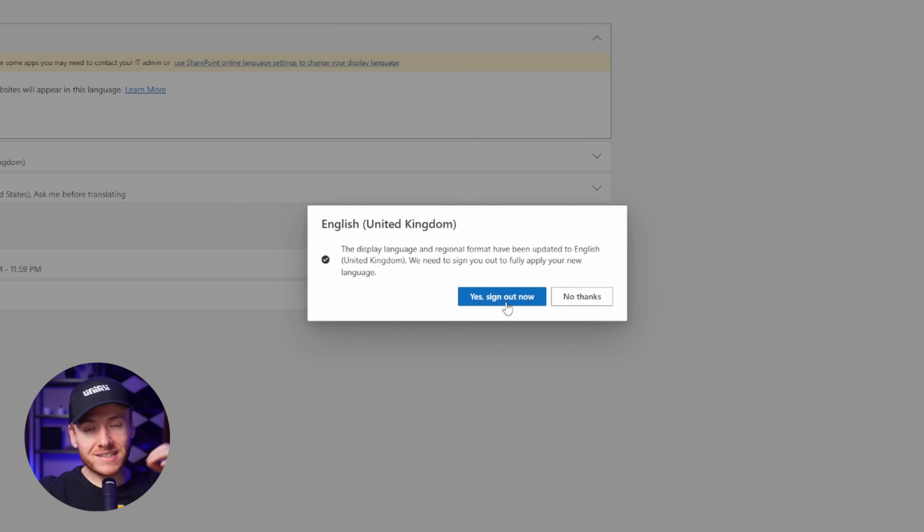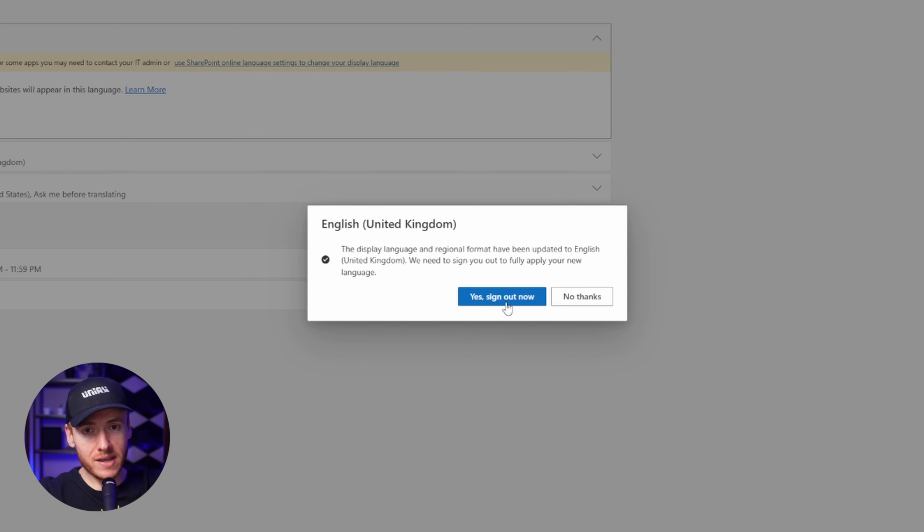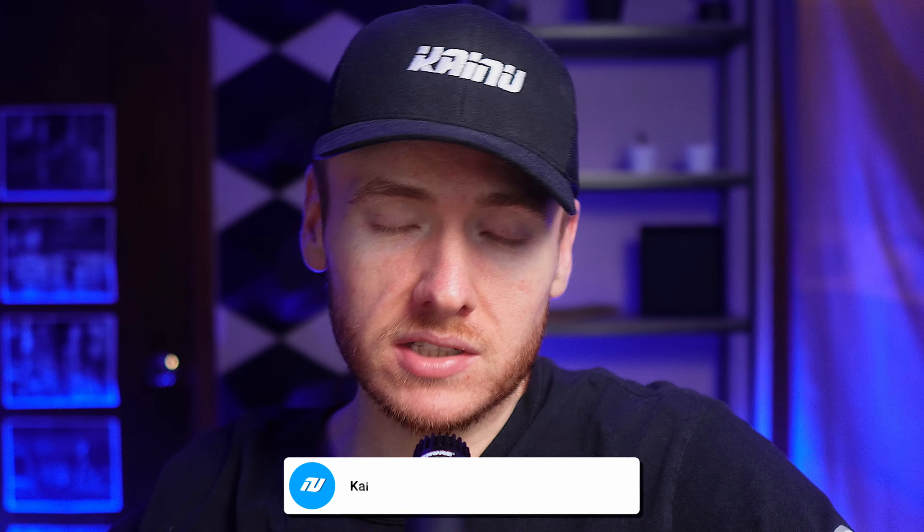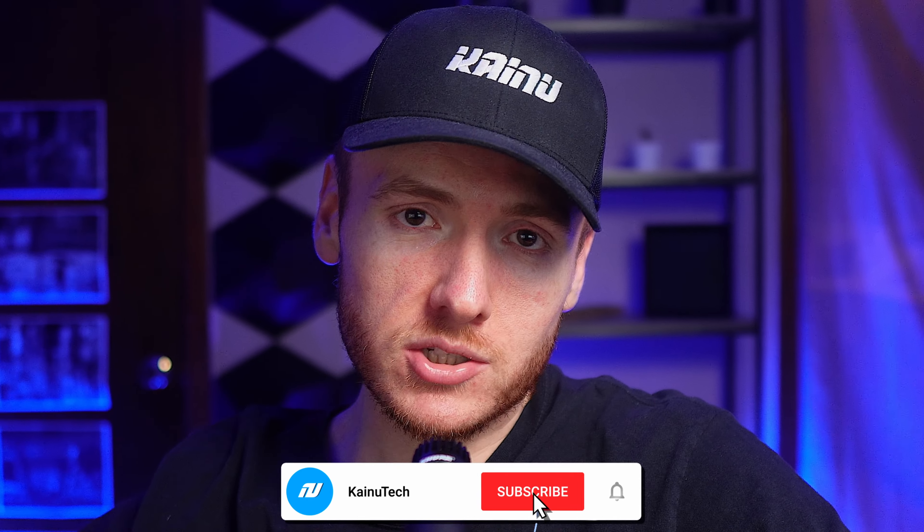Once it updates, you're going to sign out and then sign back in and it's going to be in your preferred language that you just chose. That's how you change your primary language within Office 365.